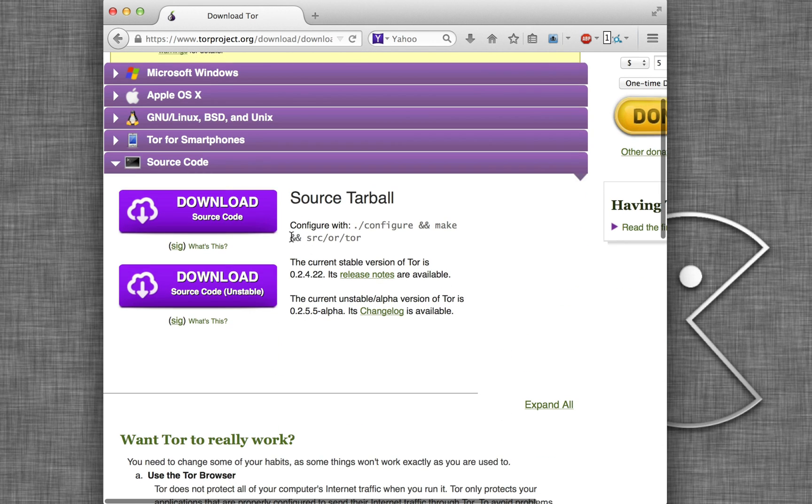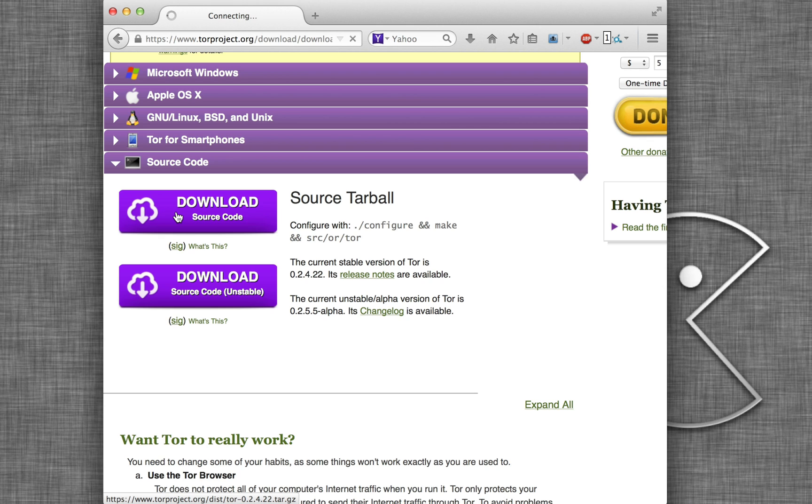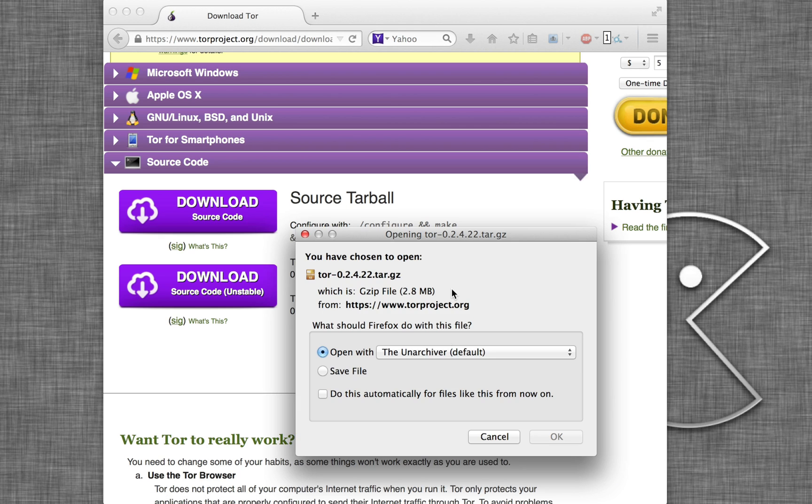So we want to get the stable version, the regular version. Just click the download. We're going to save this.